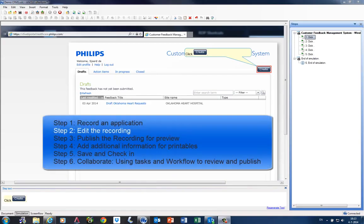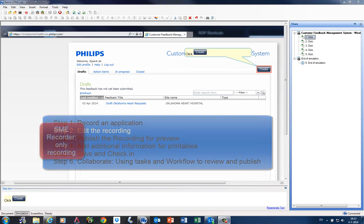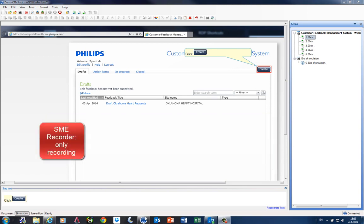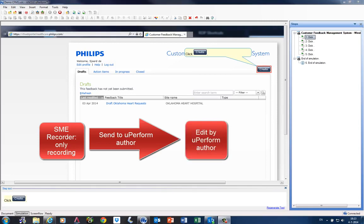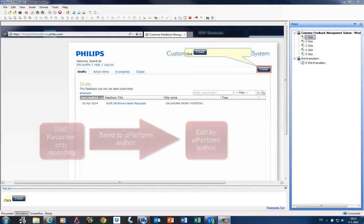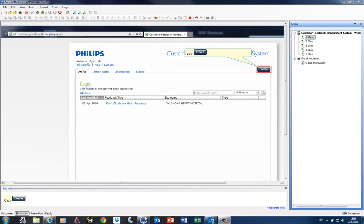The simulation is opened in the uPerform editor, in a full version of uPerform. Anceli also developed a rapid recorder without this editor. This is used for SMEs who only need to record the content and send the material back to the uPerform author. We currently investigate if we can use this functionality within Philips.